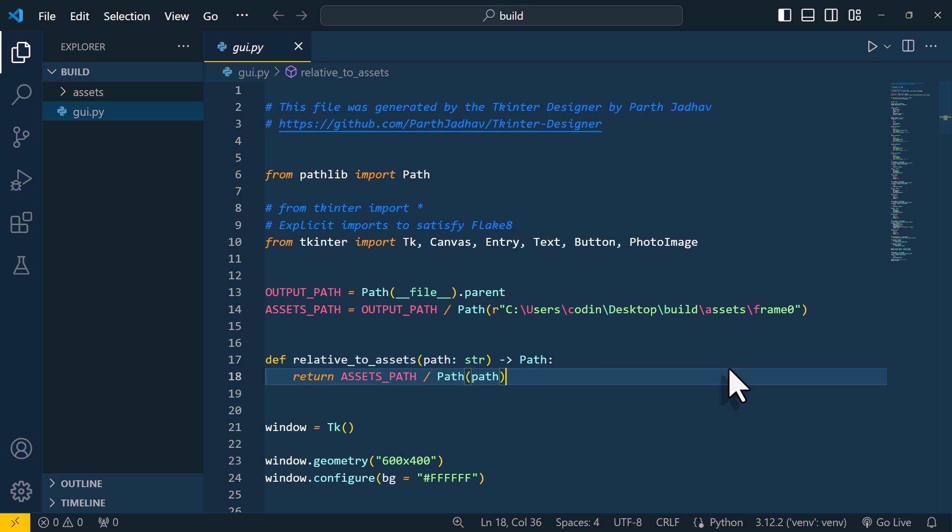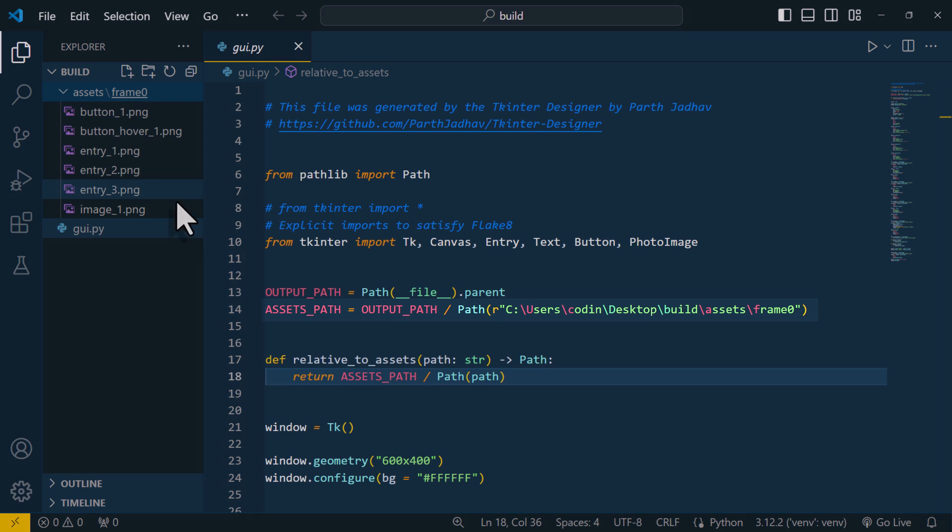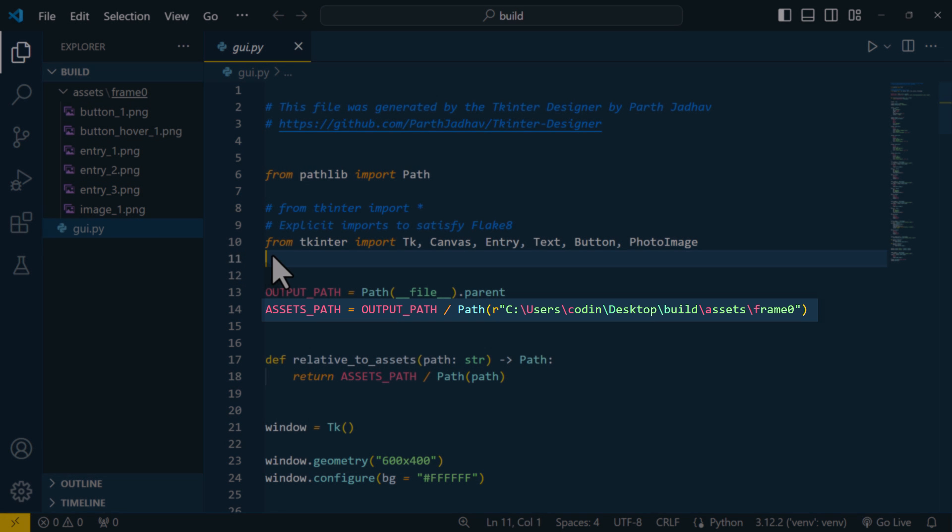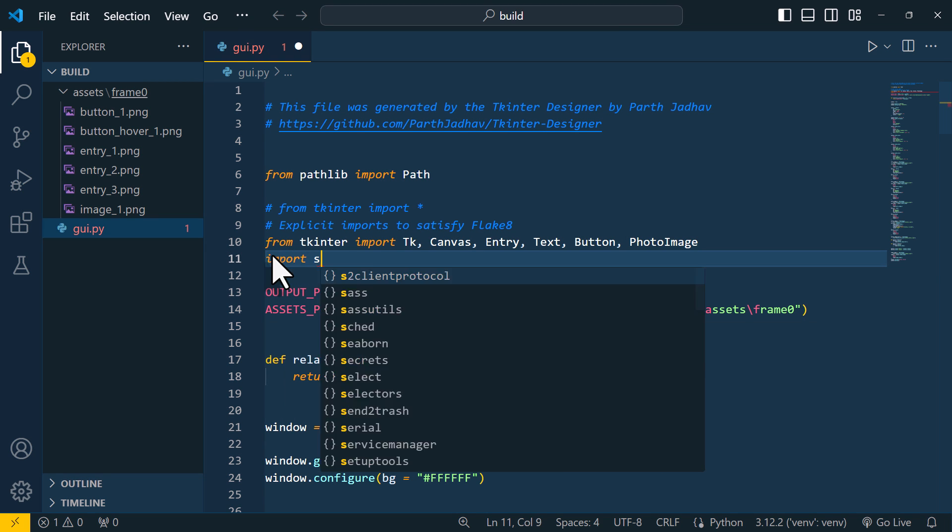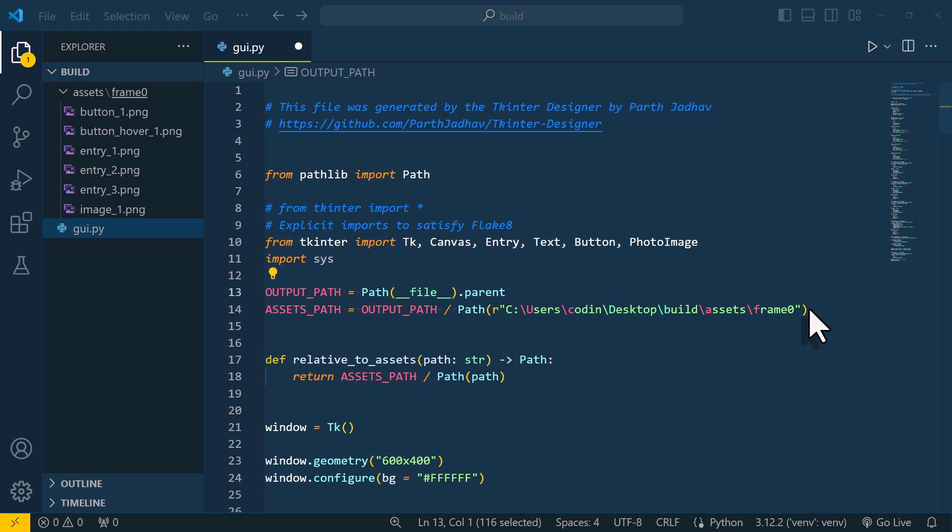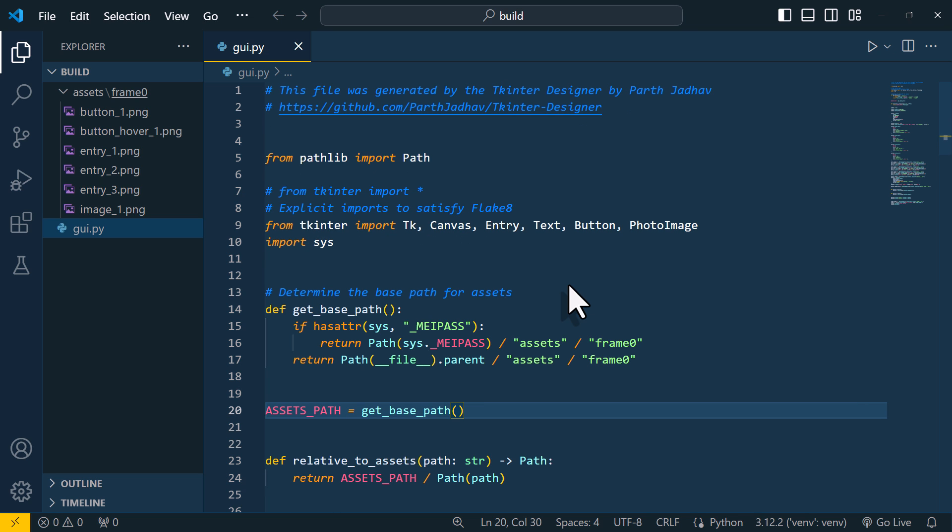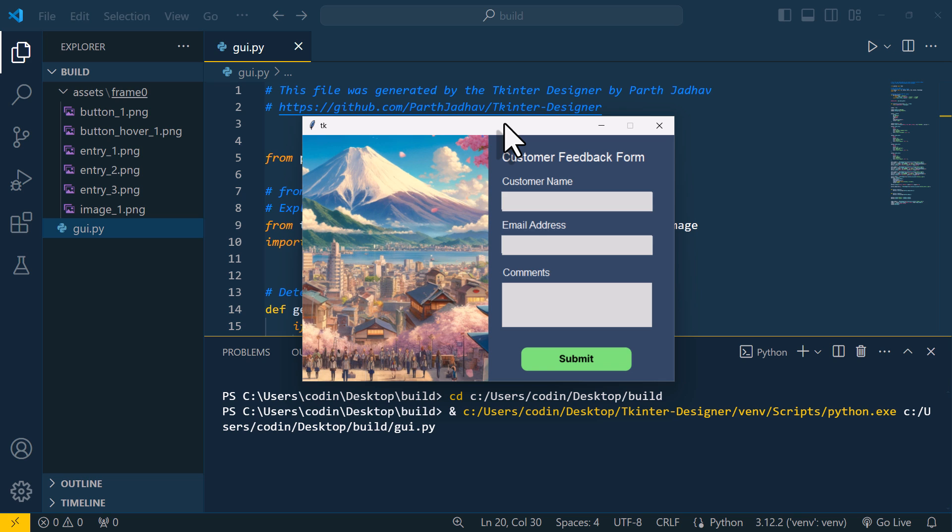Currently, all our images are in the Assets folder, and this folder is hardcoded as an absolute path. So, before we turn it into an actual app, we need to make it a relative path. To do this, I will import Sys, and then replace these lines with the following code. Now we have converted it to a relative path. To test it, let me just execute the code again. And, as you can see, everything still works.